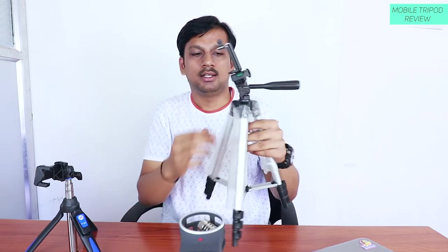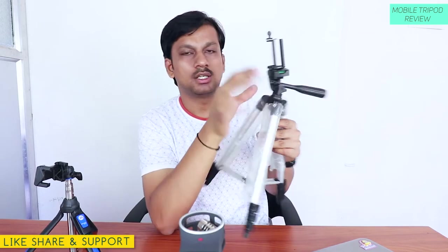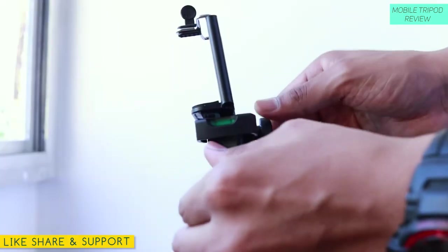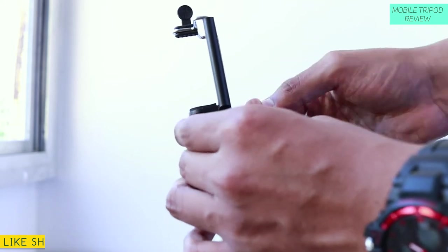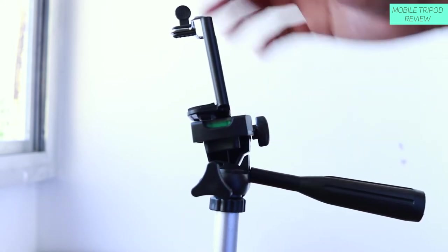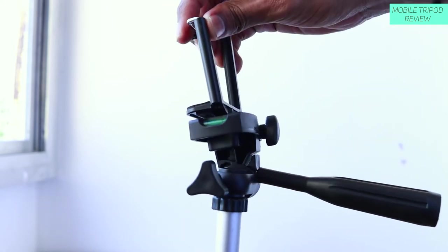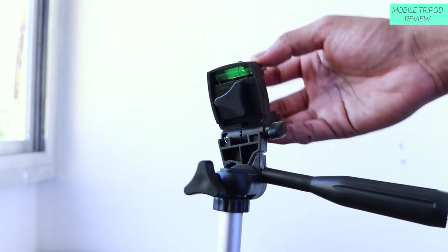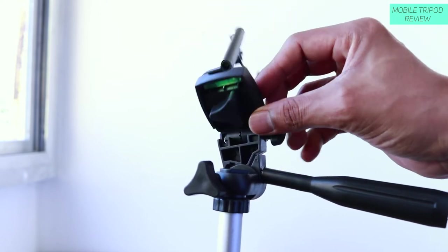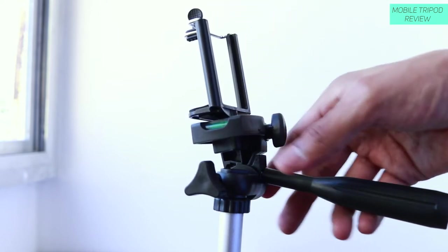So the clamp is also there, they have given you the clamp as well. And there are adjusting knobs to adjust different angles that you are looking to tilt or turn. And you can take some really good panoramic pictures with this tripod as well. That's the advantage of having a professional looking tripod for a very cheap price.